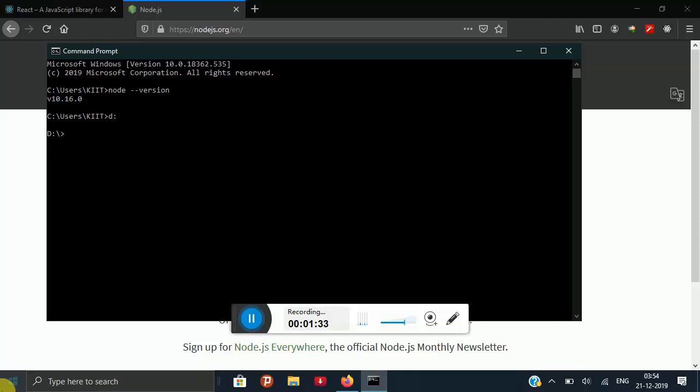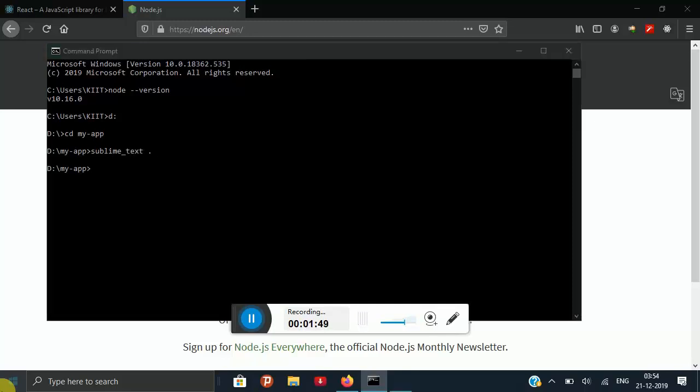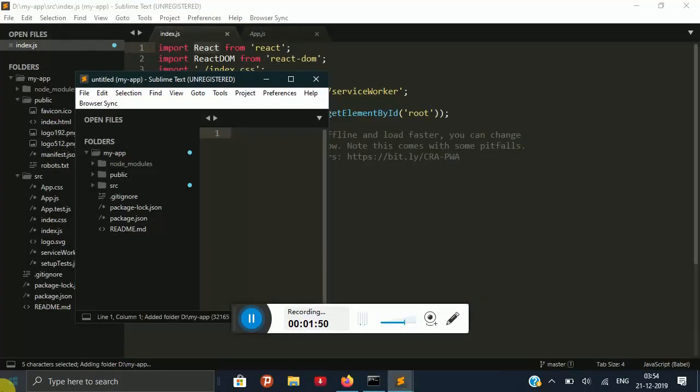I am going to change my folder with cd my-app and I am going to open my editor. My editor is Sublime Text and if you have VS Code then you can use it too.